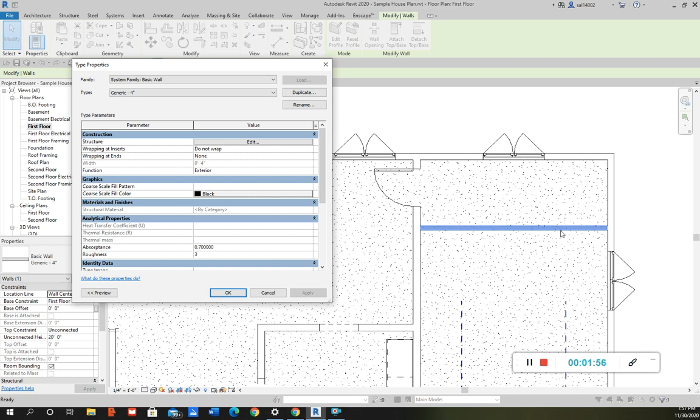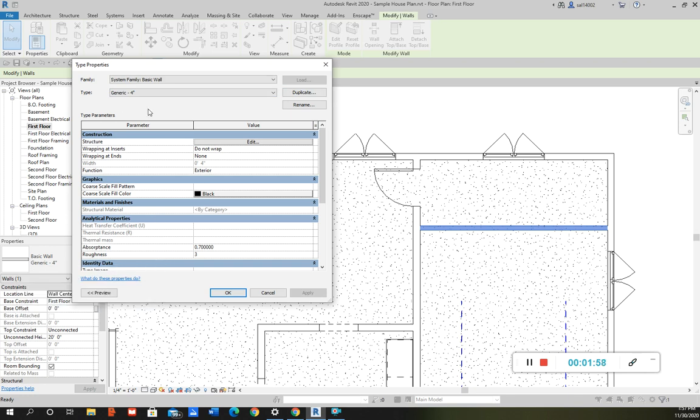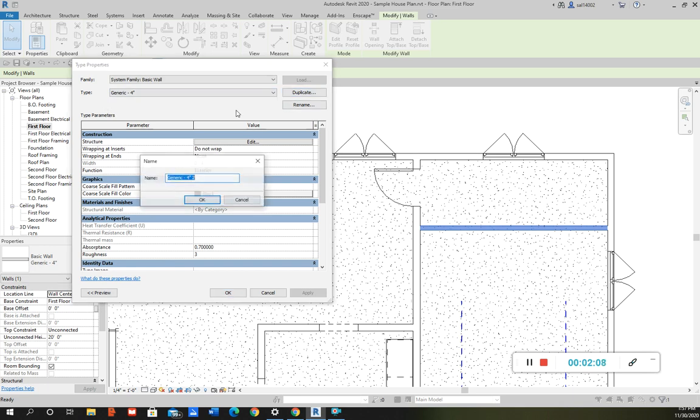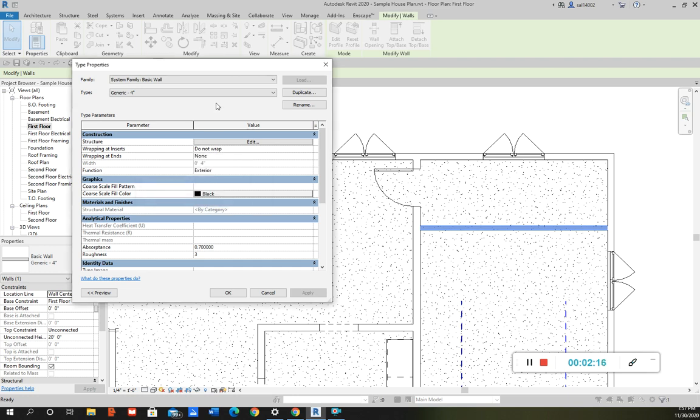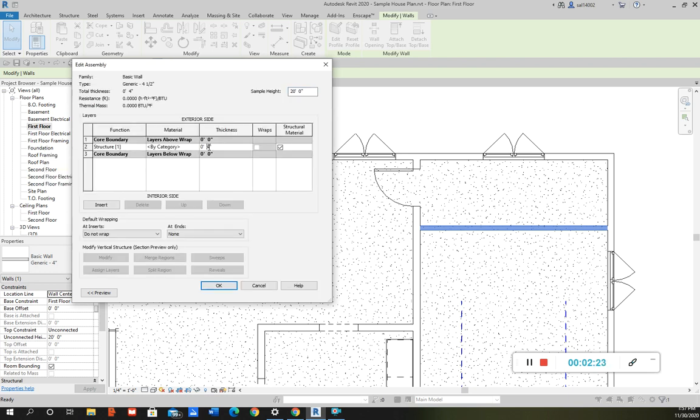First I need to duplicate it, because if I don't duplicate it and I edit it to be four and a half, now all the components - anytime I want to build a four inch generic wall - it's gonna be four and a half because it edits the entire family. So I need to duplicate it and then rename it.